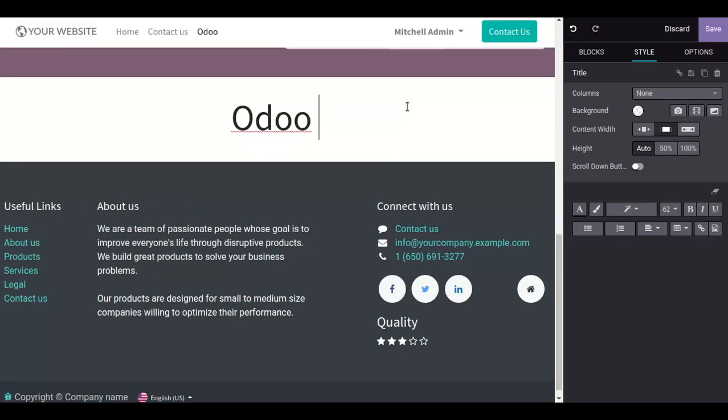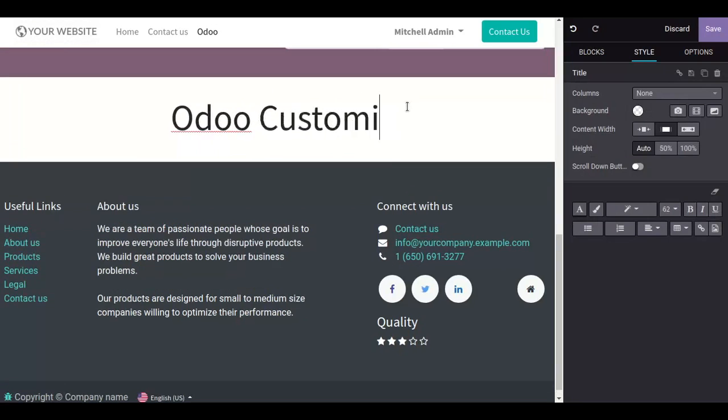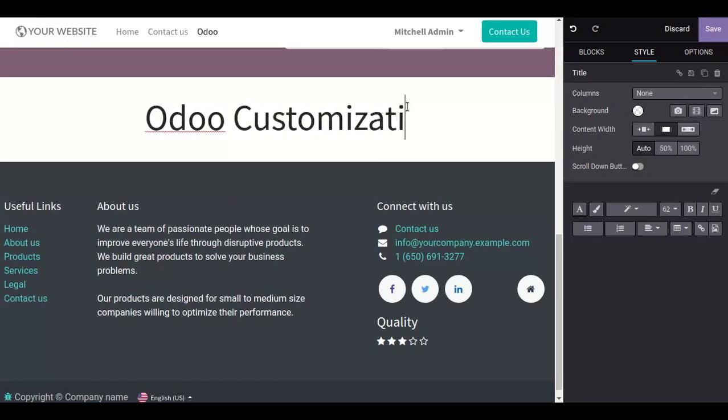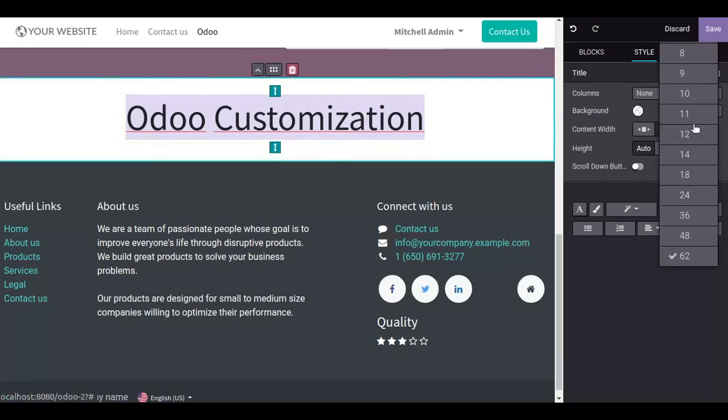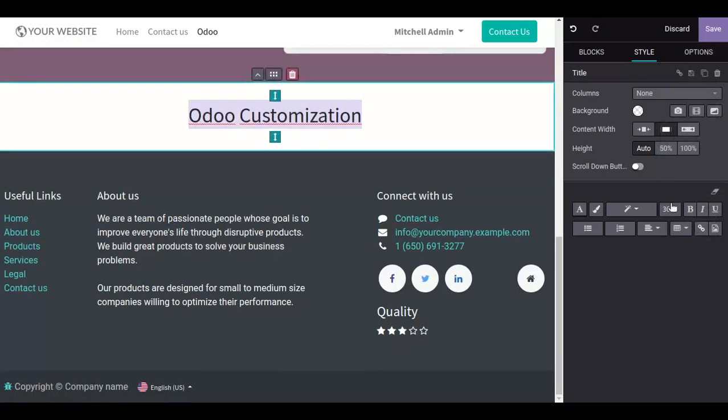For customization, simply select this. From here you can also change the size.